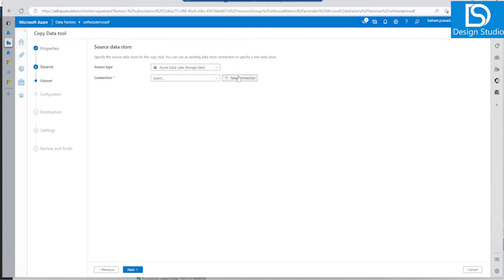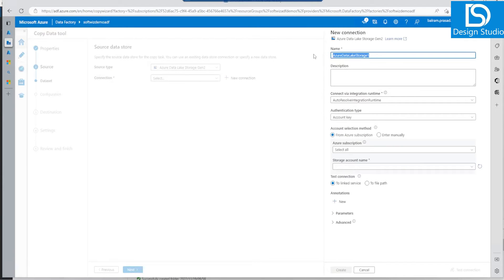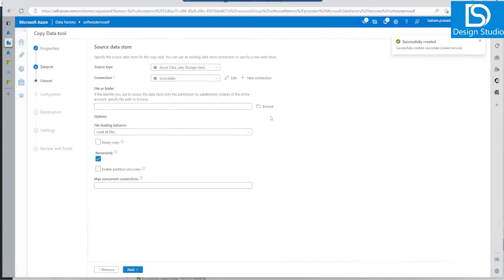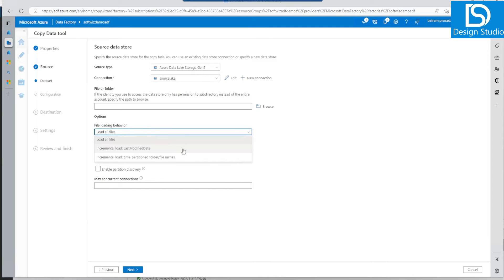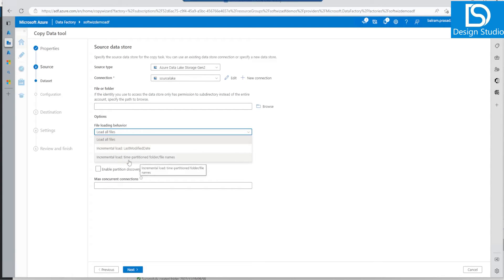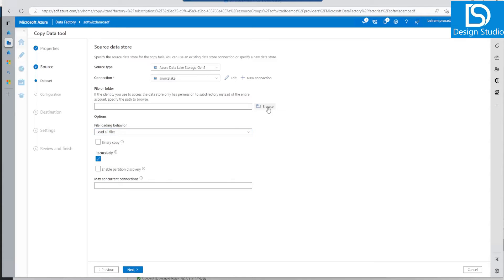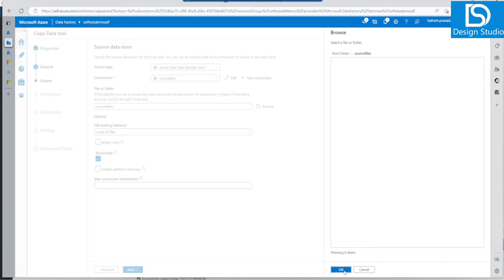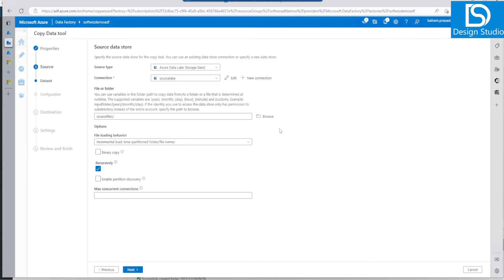For this demo I am going to use Gen 2, so let's create a new connection for the Gen 2 source lake and create our source lake connection string from account key. The linked service for source lake has been created. Now if you see the file modification loading behavior, there are three options. We have seen 'load all files' and 'last modified' in previous demos. Now we are going to use incremental load with time partition folder and file names.